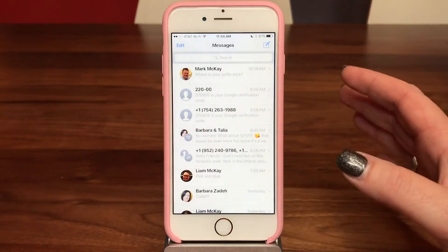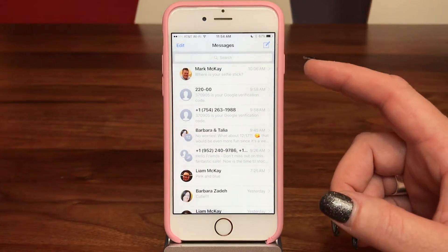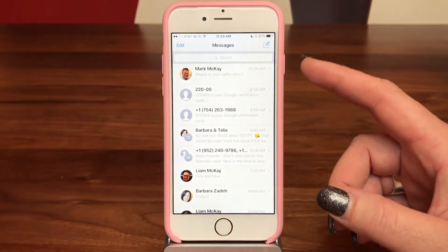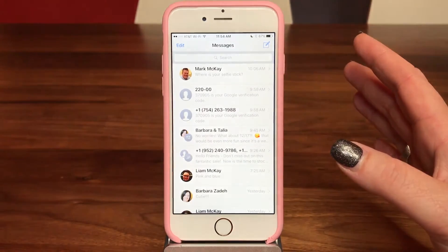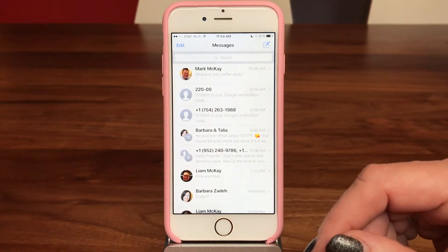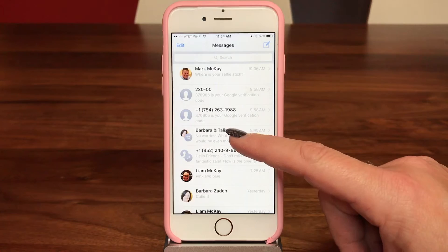We're talking about groups right now, but you could also turn off notifications for a certain person who texts you too much. You can do this for just a single thread too.